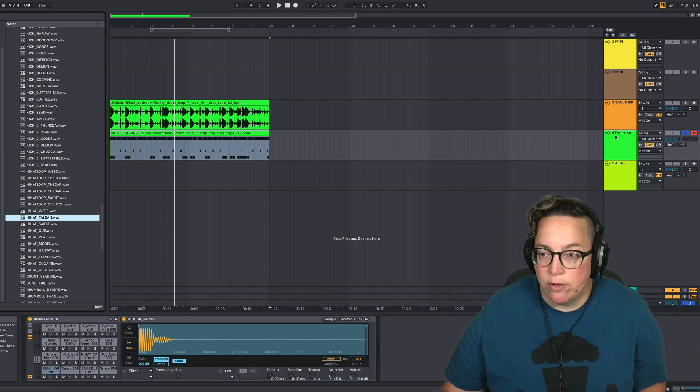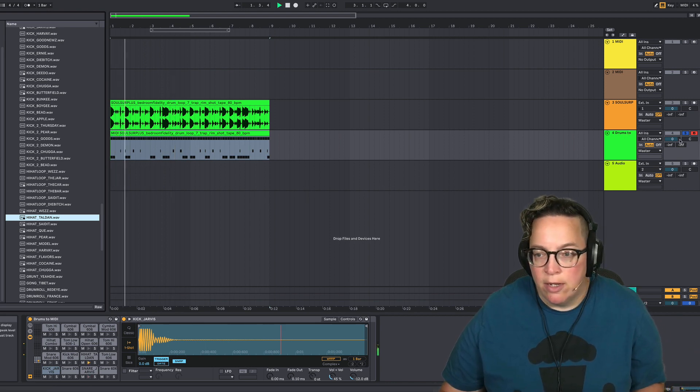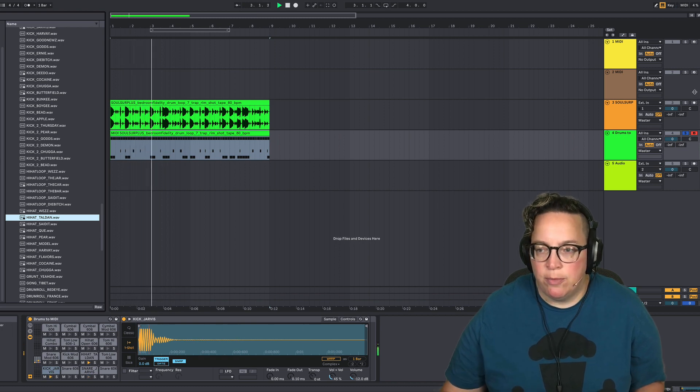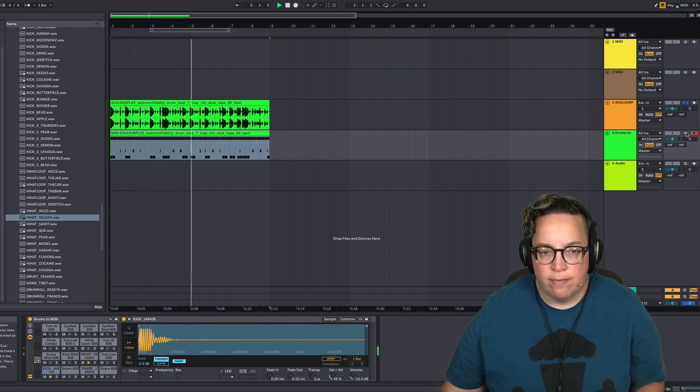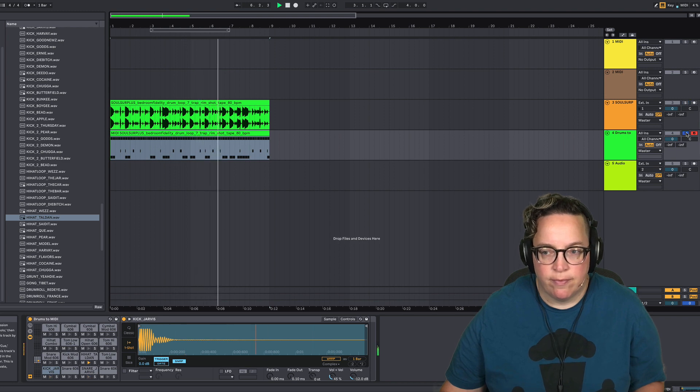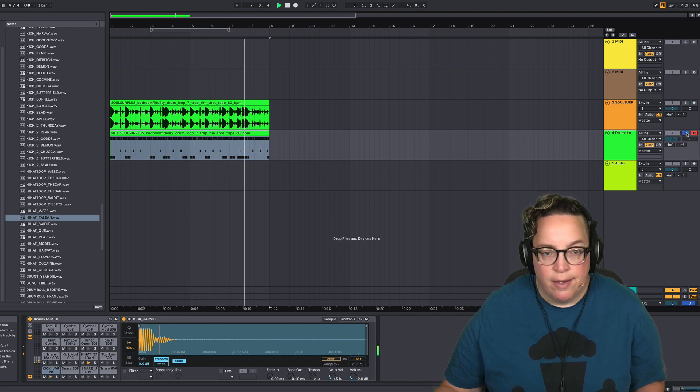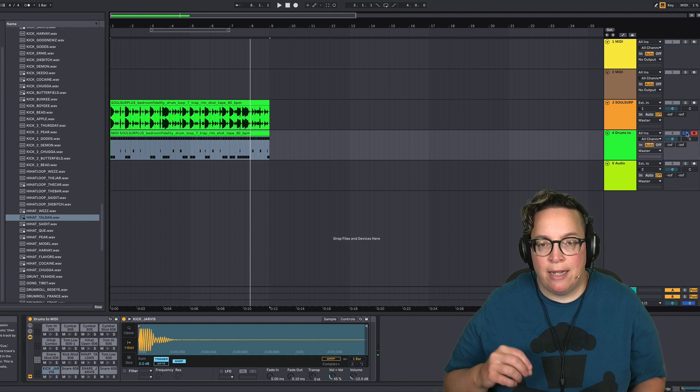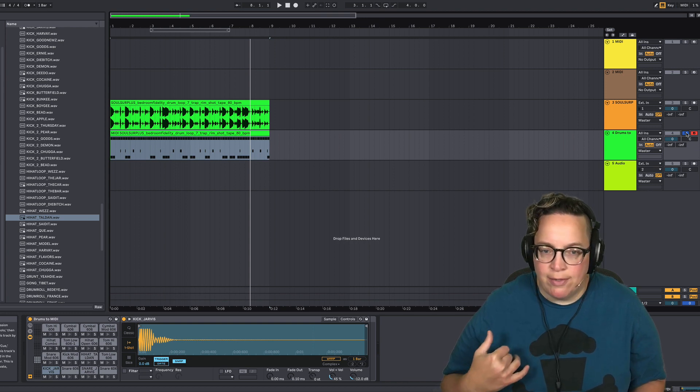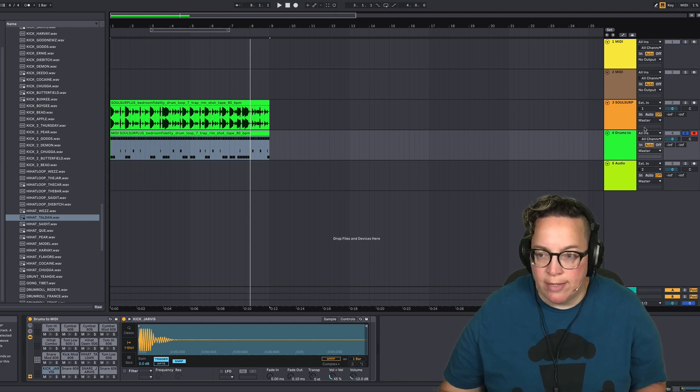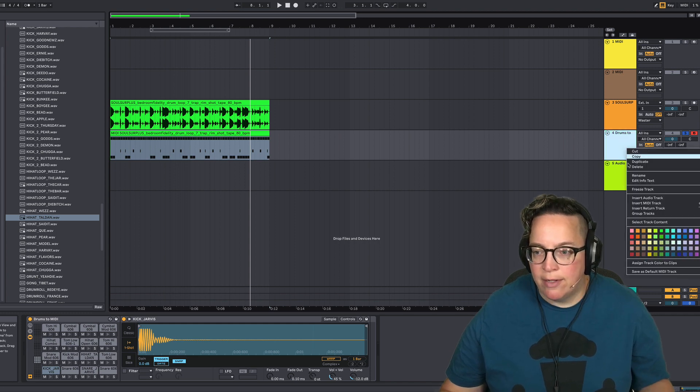Here's the two tracks compared to each other. This is the one we just put the drums in, this is the original. You got the same exact beat. It allows you to make it your own, you know, process everything the way you want with your sounds.